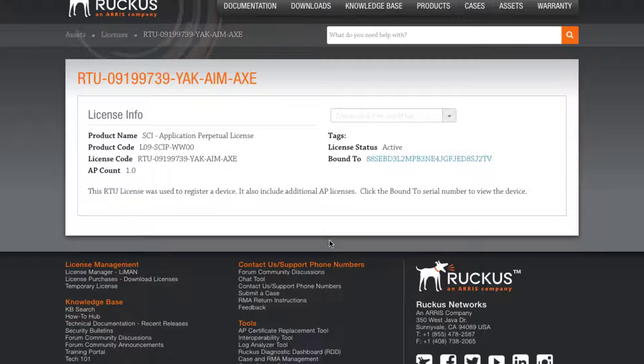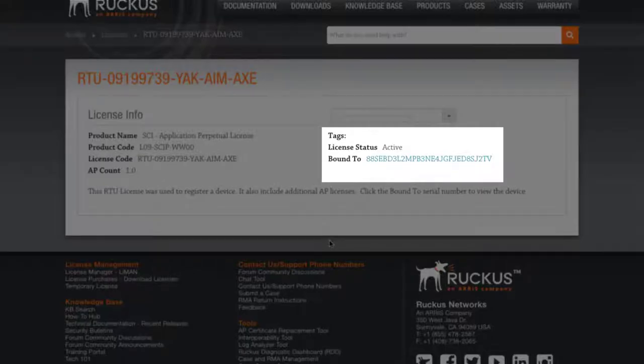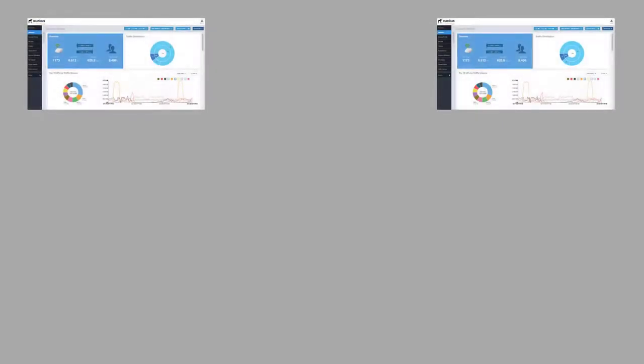Great. This screen shows us a summary of what we just did. We are provided with the product name, the product code, as well as a license code and AP count. On the right we see that our license is now active and it's bound to the serial number that we provided. Next, I'm going to show you how to add AP capacity licenses.